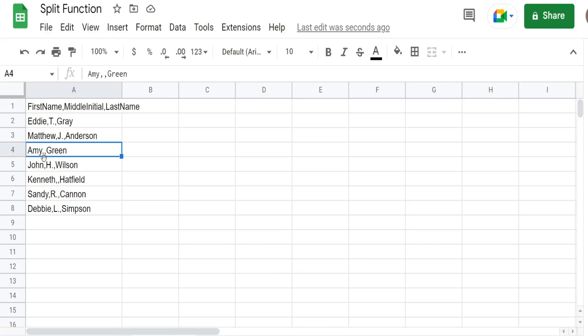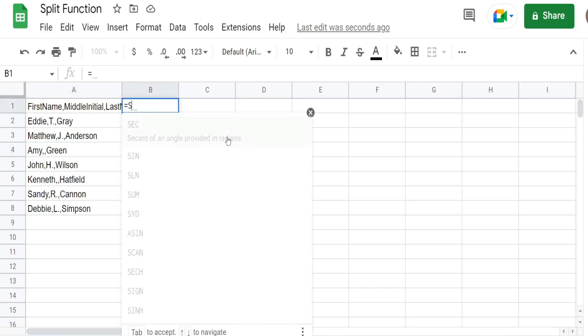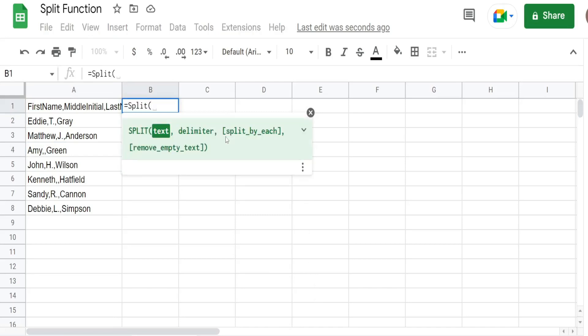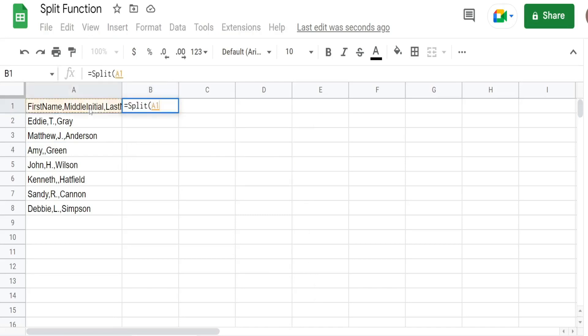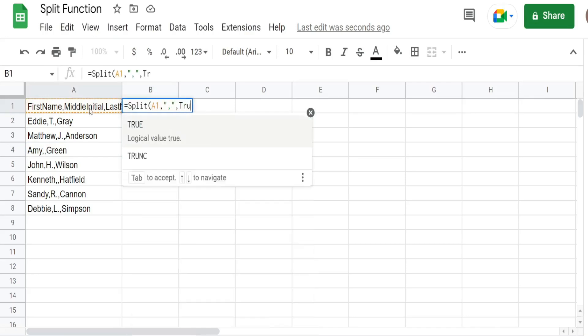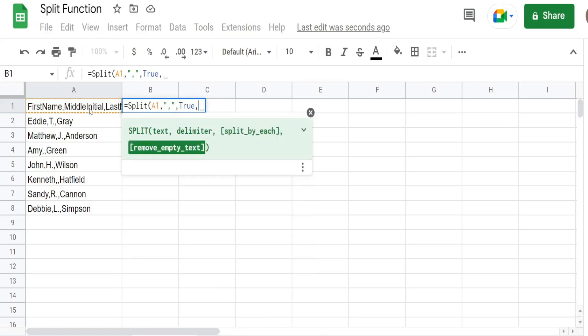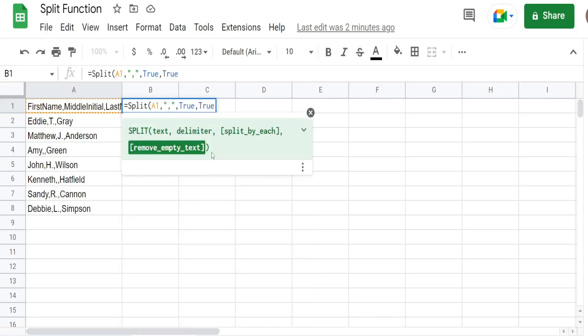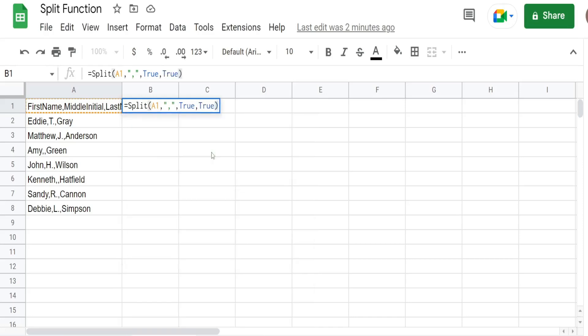And we need to specify how we want to treat that. So I'm going to insert the split function again. Have our cell reference. Our delimiter is comma again. I'm going to go with true for split by each. And then for this final argument I'm going to begin with a value of true. And show you what that looks like.